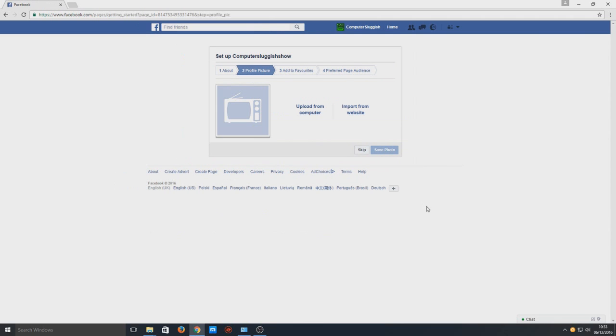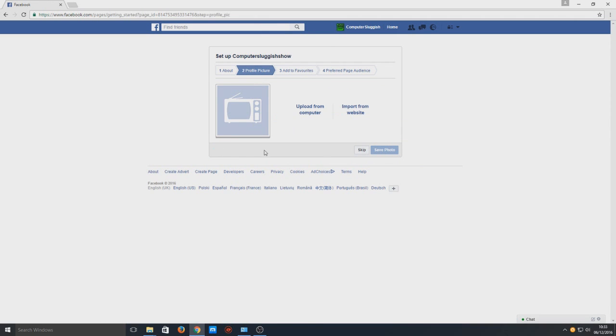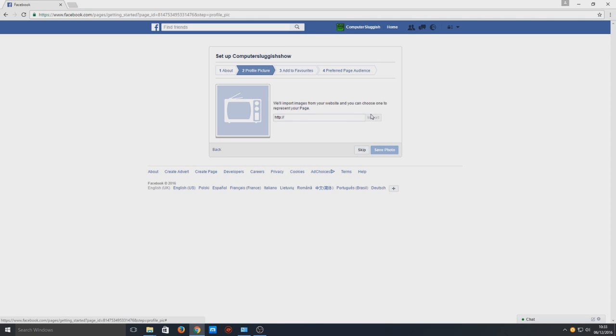So here you can actually upload an image. I'm actually going to import one from a website so I can show you how you do that.